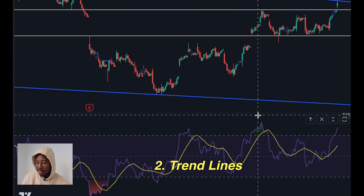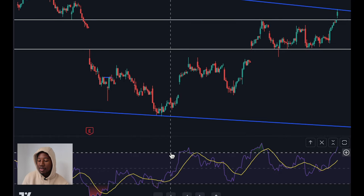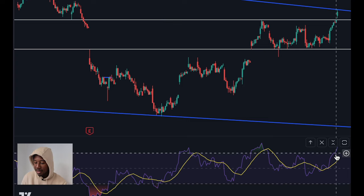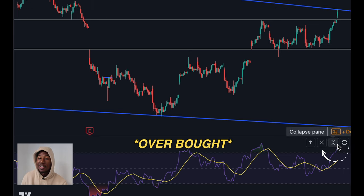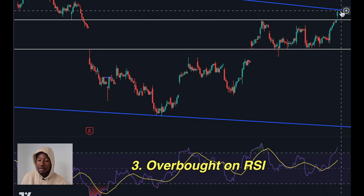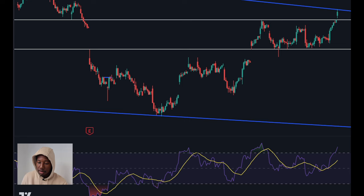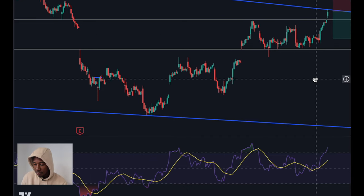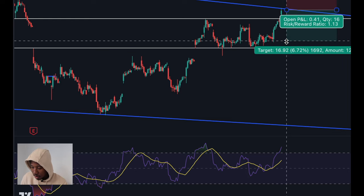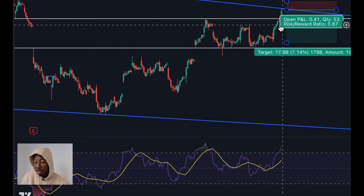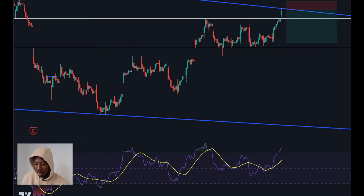I just added the RSI down here. Anything above this line is going to be considered overbought and anything below this line is going to be considered oversold. We can see that at the same time the stock is right here at the trend line, it is currently oversold. Because of that, I'm going to consider that the third factor of confluence, and I am going to be looking to short from here. I'm going to set up my short, enter right here, target right here, with my stop a little past the trend line — looking for at least a one-to-three risk/reward ratio.